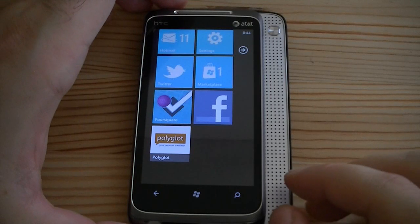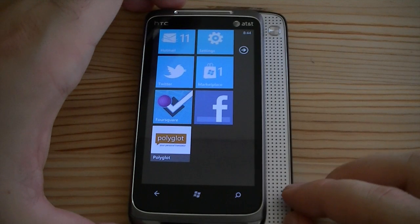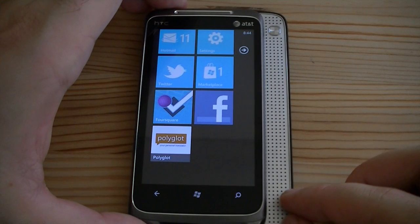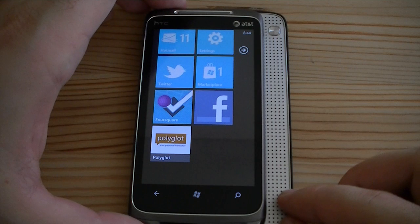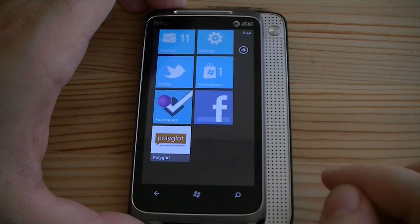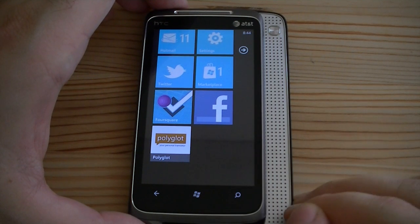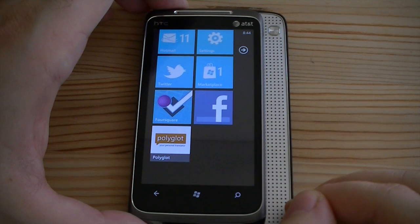Hey guys, this is Adam Lane from Pocketnow.com. We're going to take a look at another Windows Phone 7 program. This one is called Polyglot. So let's check it out.